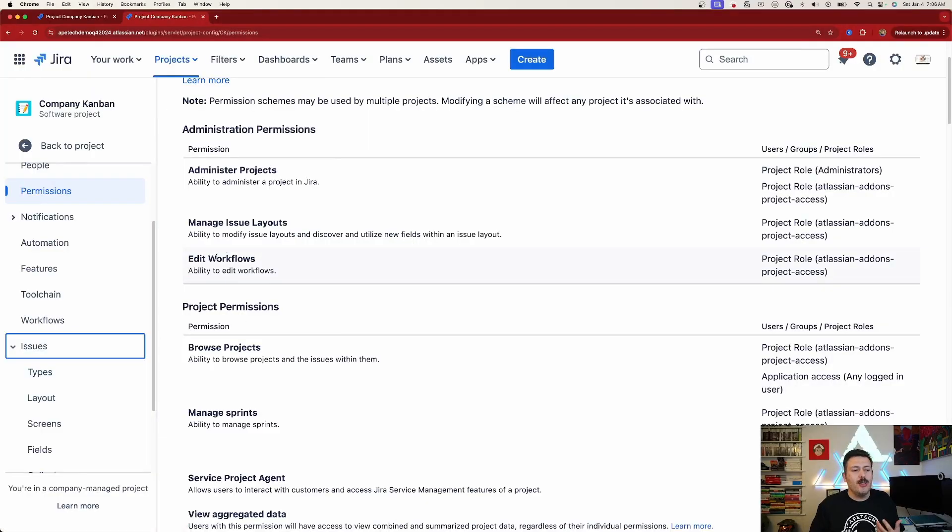Next up, we have the ability to edit workflows. Again, this has always required you to be a Jira admin — not even a project admin, but a full Jira admin — to edit workflows. This is probably one of the most requested features I've seen over my eight-year career as a Jira admin, because in a company managed project you need Jira administrative privileges to create new statuses, new transitions, since these are global statuses. So I'm very curious how this actually works, because I don't think it would work correctly as-is.